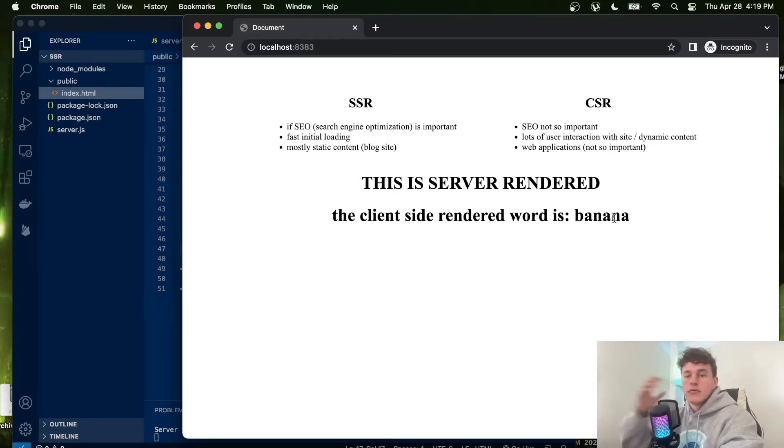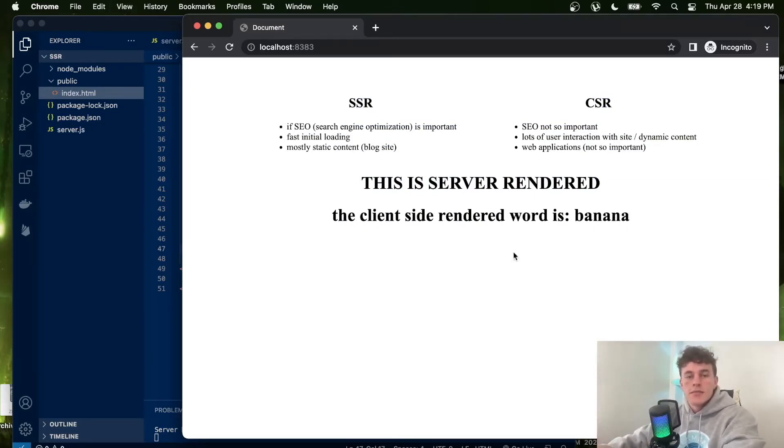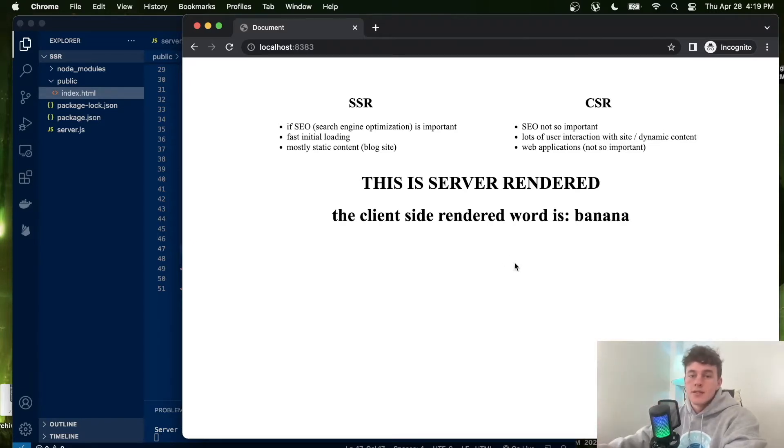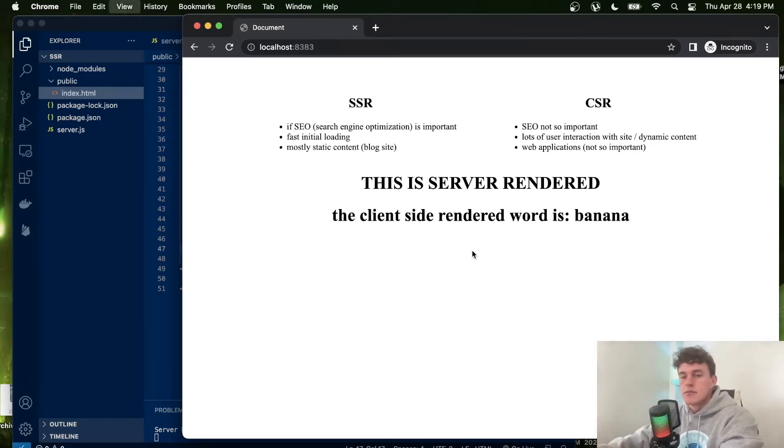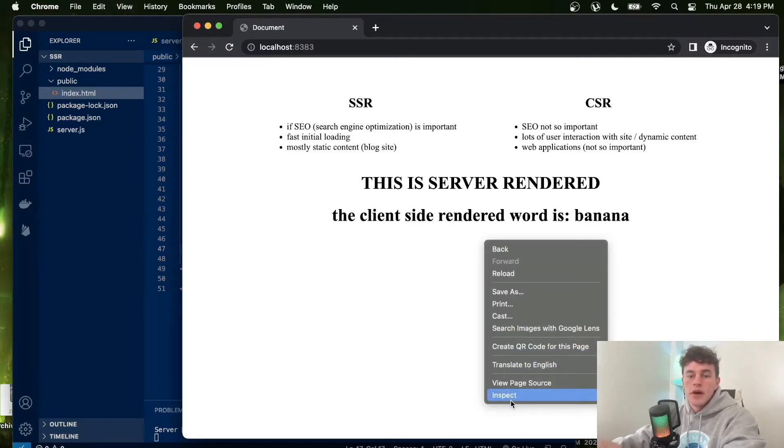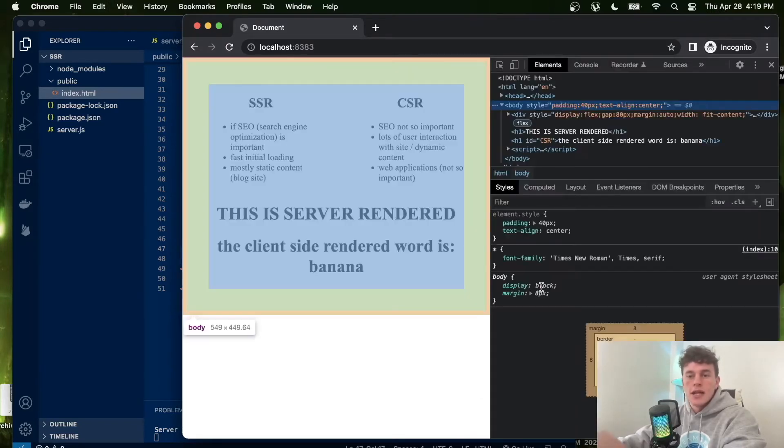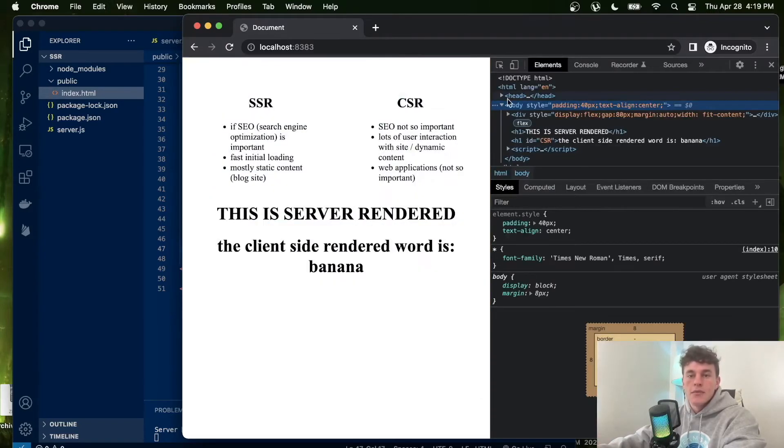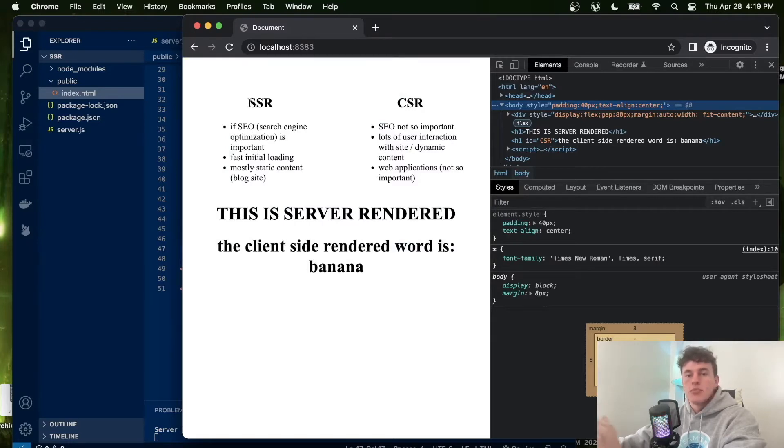that is client-rendered. Now in this particular instance, because of the fast internet speed, you can't actually tell the difference between the client-rendered and server-rendered information. But if we come and look at the networking tab, we'll see that the server-rendered information is pre-prepared by the server and sent over